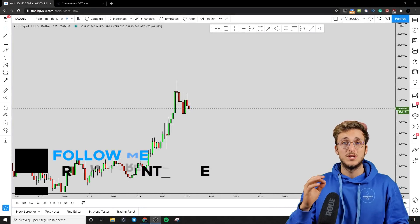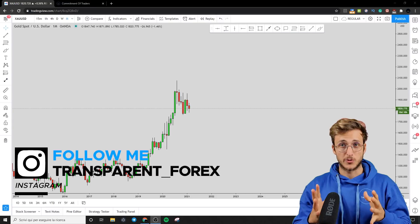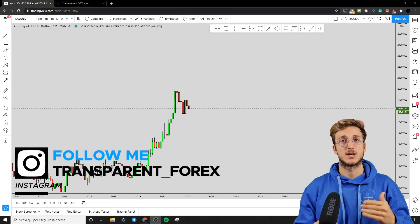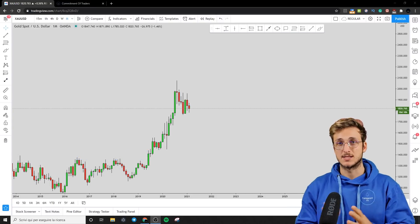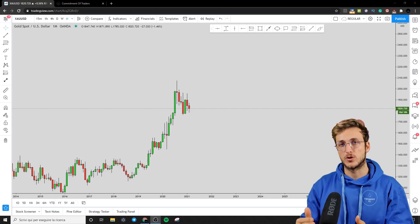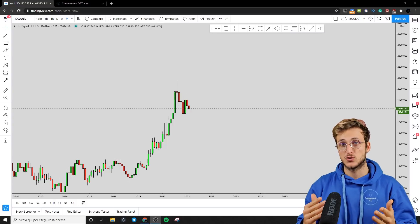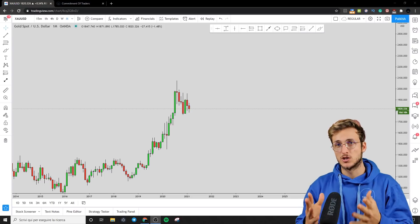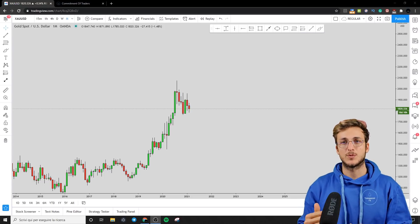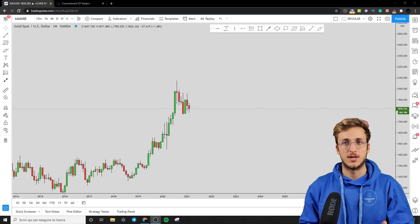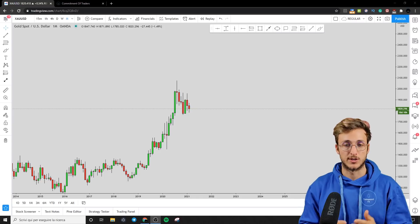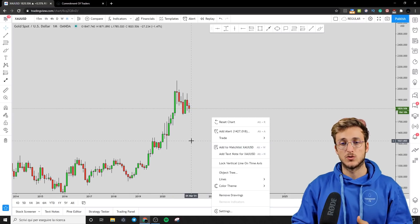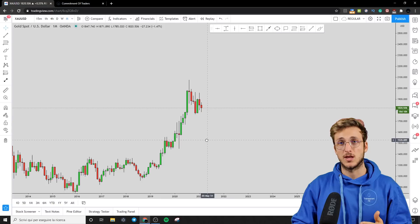Today we will be speaking about gold, and the reason for which I want to speak about gold is because the market has just reacted exactly as we wanted to see from our previous analysis on it. So now the price action and the patterns have changed, so it's time to make an update to see where we can be looking for the next potential opportunity on it. So without further ado, let's get straight into the video.